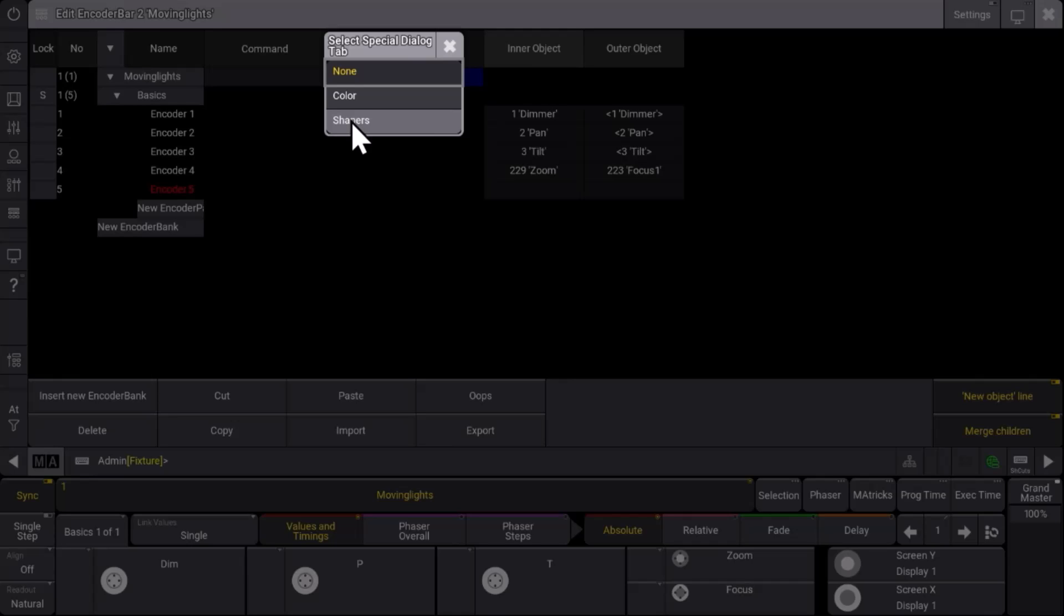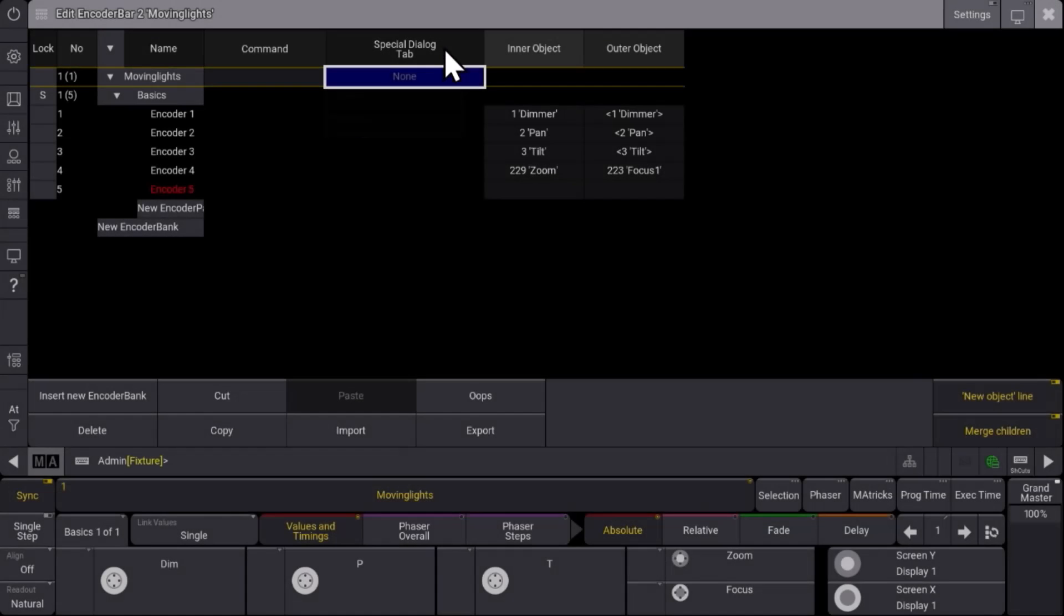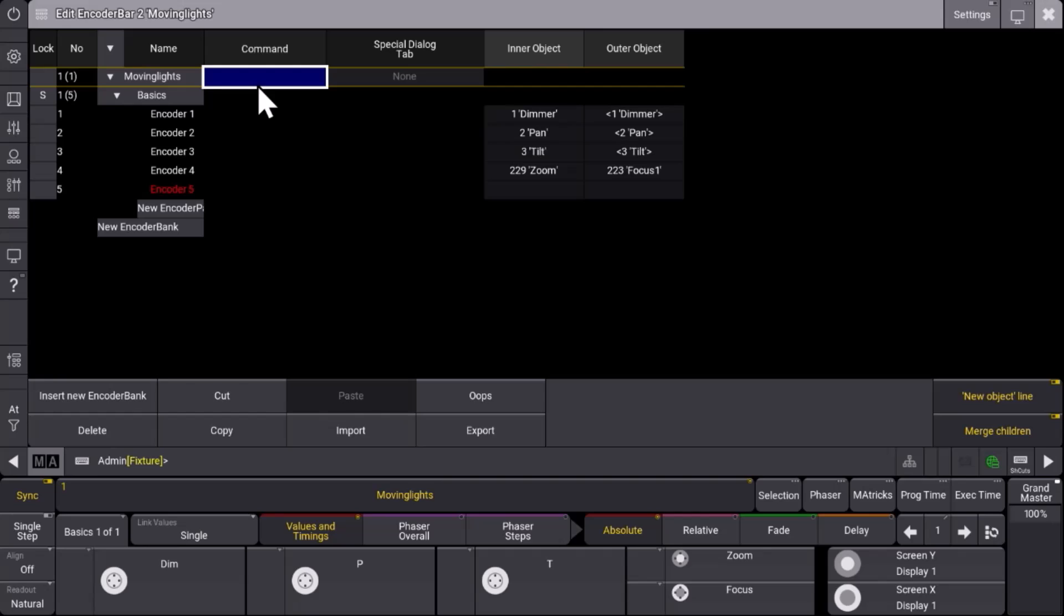So especially once you create an encoder bar which is responsible for your color control maybe the color special dialog makes sense. And as a highlight you can also combine this with a command. So selecting an encoder bank could run a command as well.